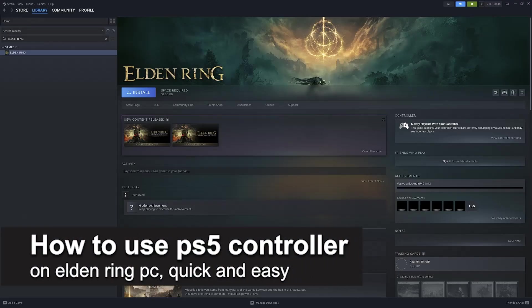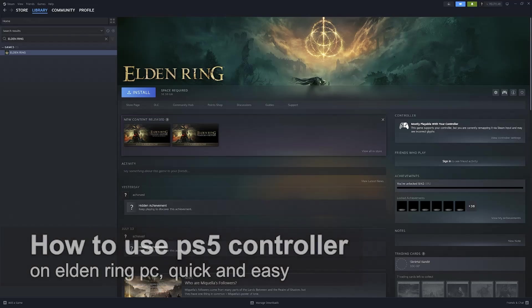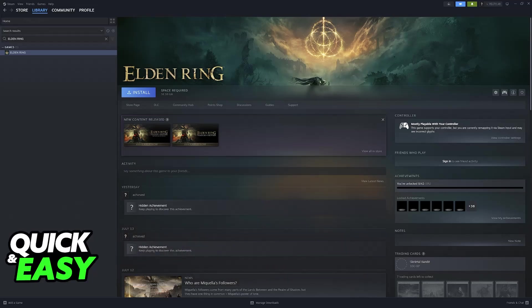In this video I'm gonna teach you how to use a PlayStation 5 controller on Elden Ring PC. It's a very quick and easy process, so make sure to follow along.